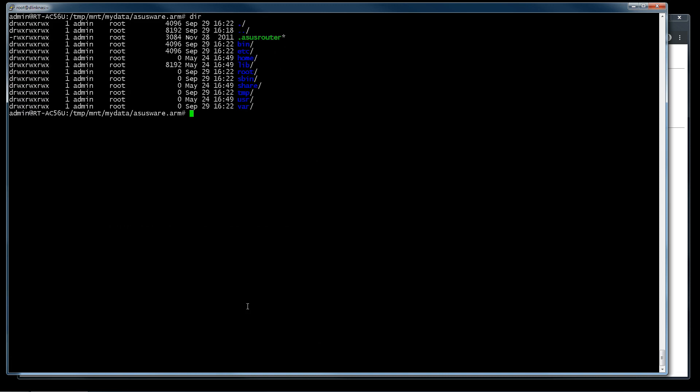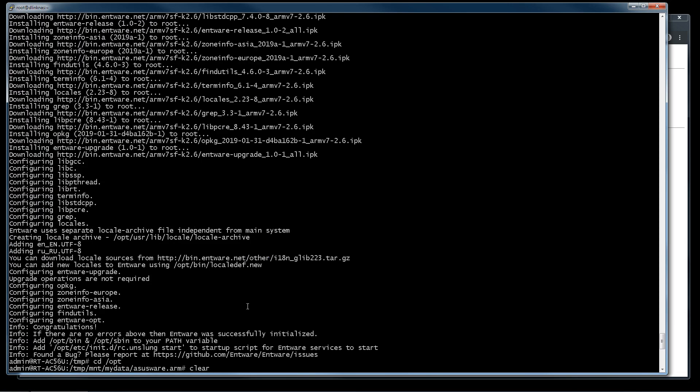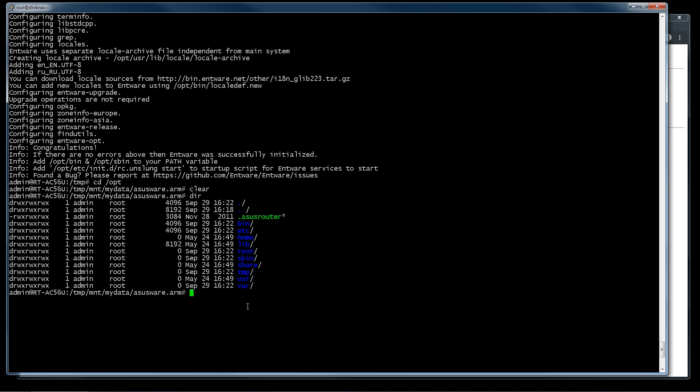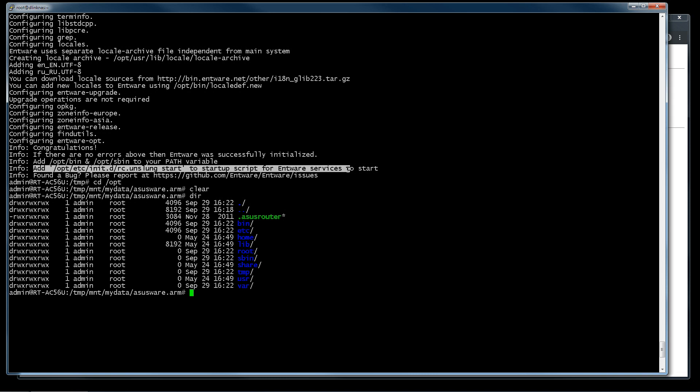We come back to /opt and if you note we have this file .asusrouter. With this file the router not only mounts the opt folder, but also adds these two folders /opt/bin and /opt/sbin to PATH variable. The last note is we cannot follow this note because Entware in this case, we find another way to create startup scripts.